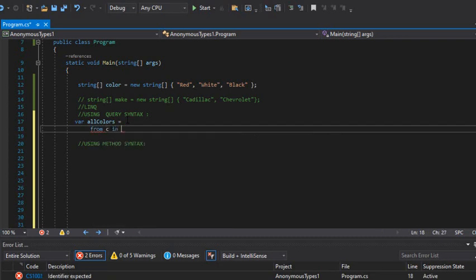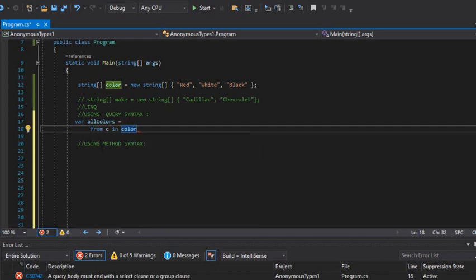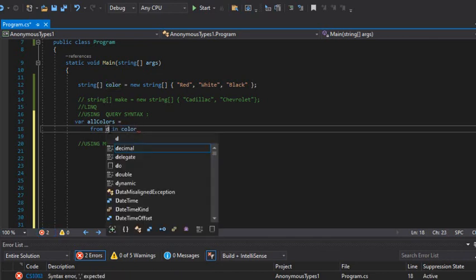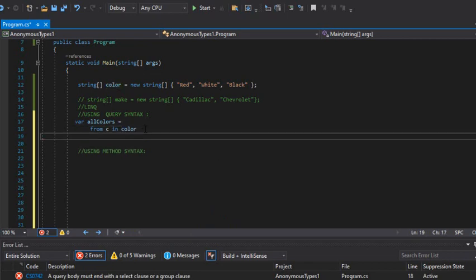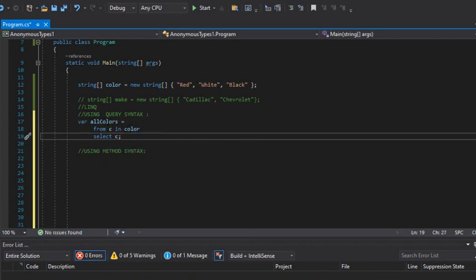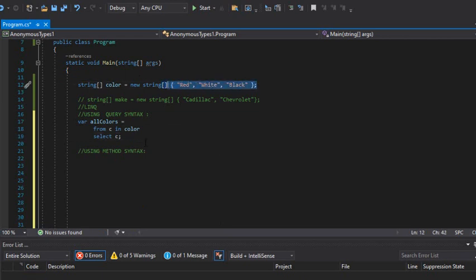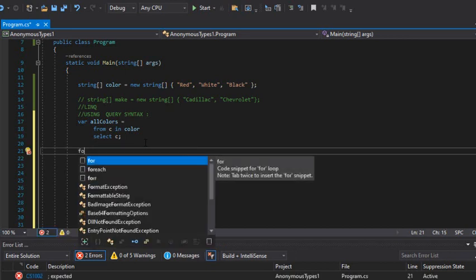So let's start with the query syntax. I'm going to say 'from c in colorArray' — this could be anything, from d, from f. So I'm going to say 'from c in color array, select c.' That's basically going to select those values, but I need to iterate through them.